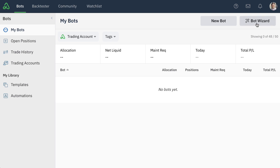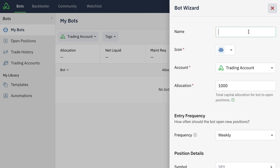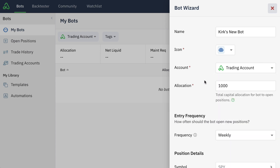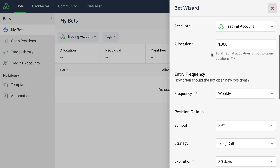All we're going to do here is click the button to open up the bot wizard. Then, just like any normal bot, we would give the bot a name like Kirk's new bot, give the bot an icon, and then connect it to a particular account like our paper trading account or any of our live trading accounts at any of our broker partners. We always have to give any bot that we create an allocation to tell it how much we want the bot to trade.